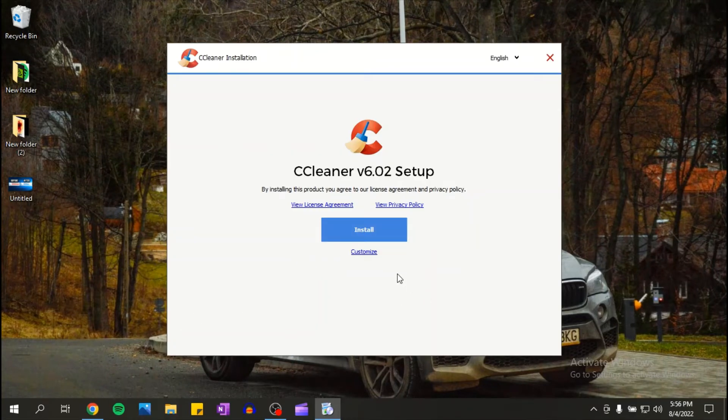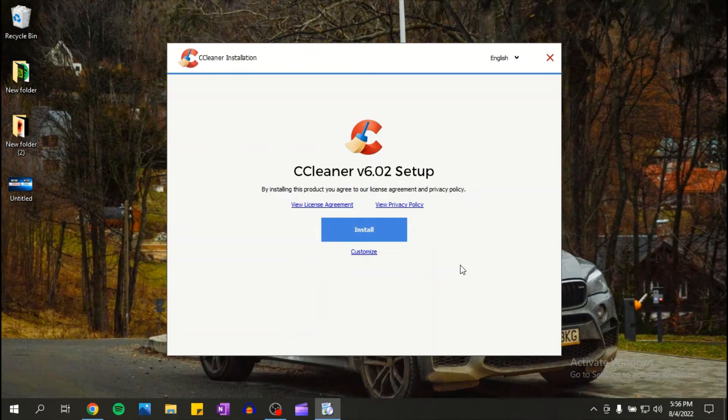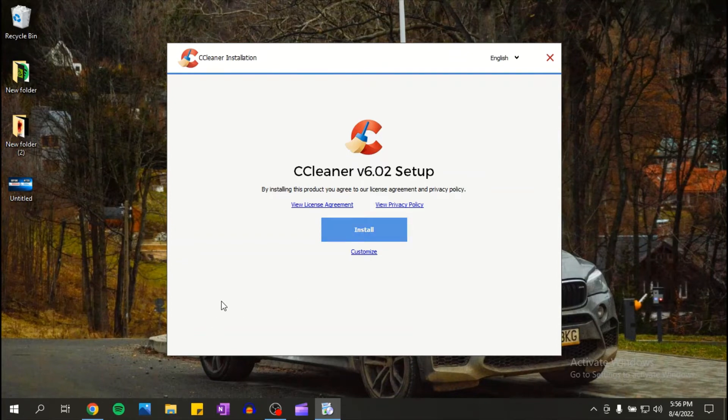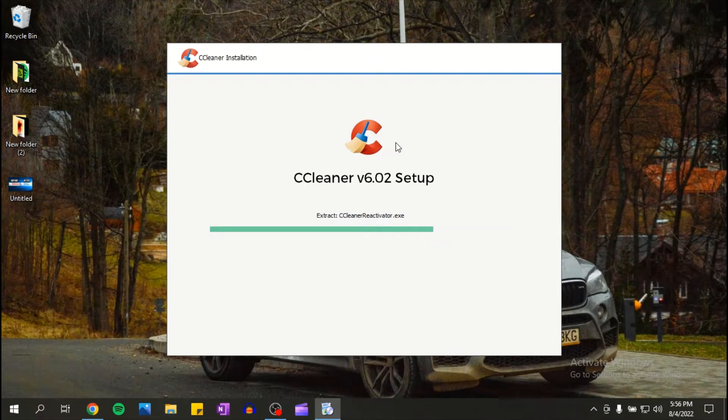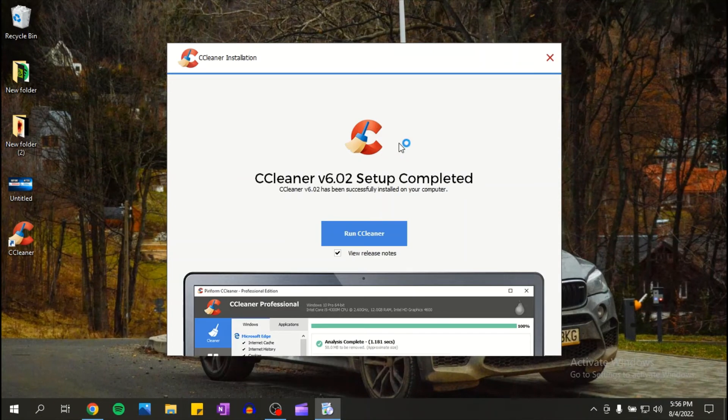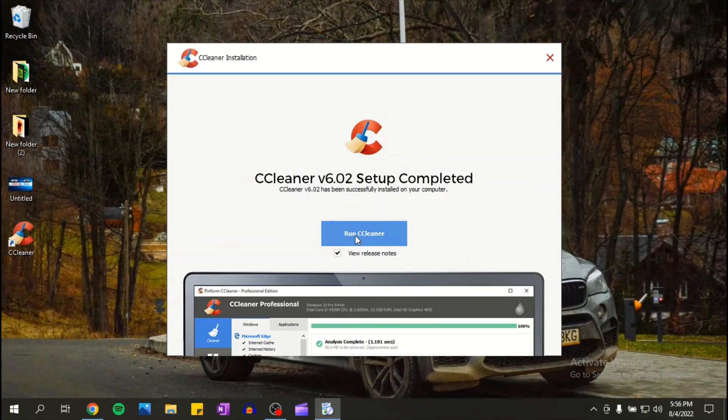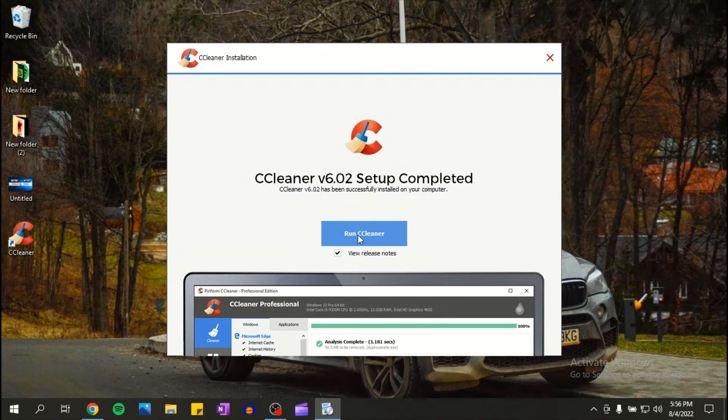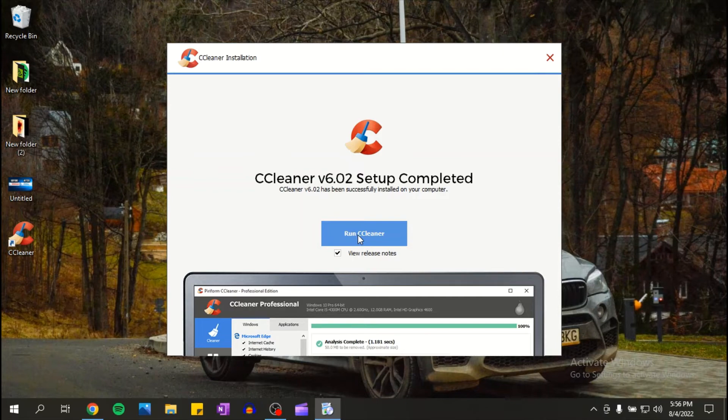Okay, now all you have to do is click on install. Now click on run CCleaner.